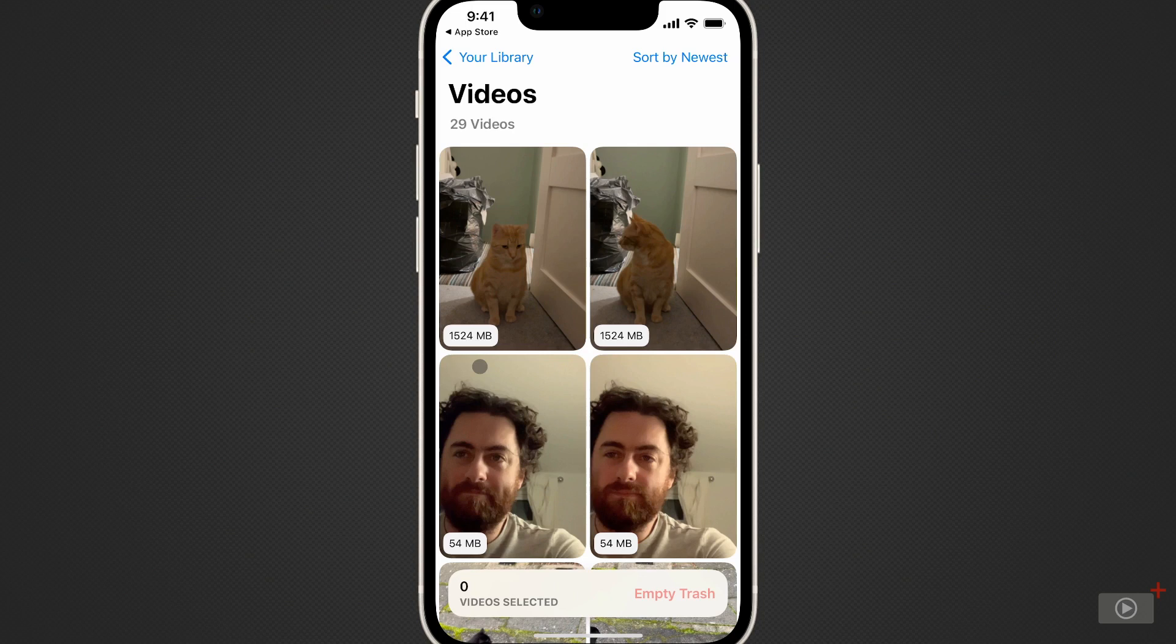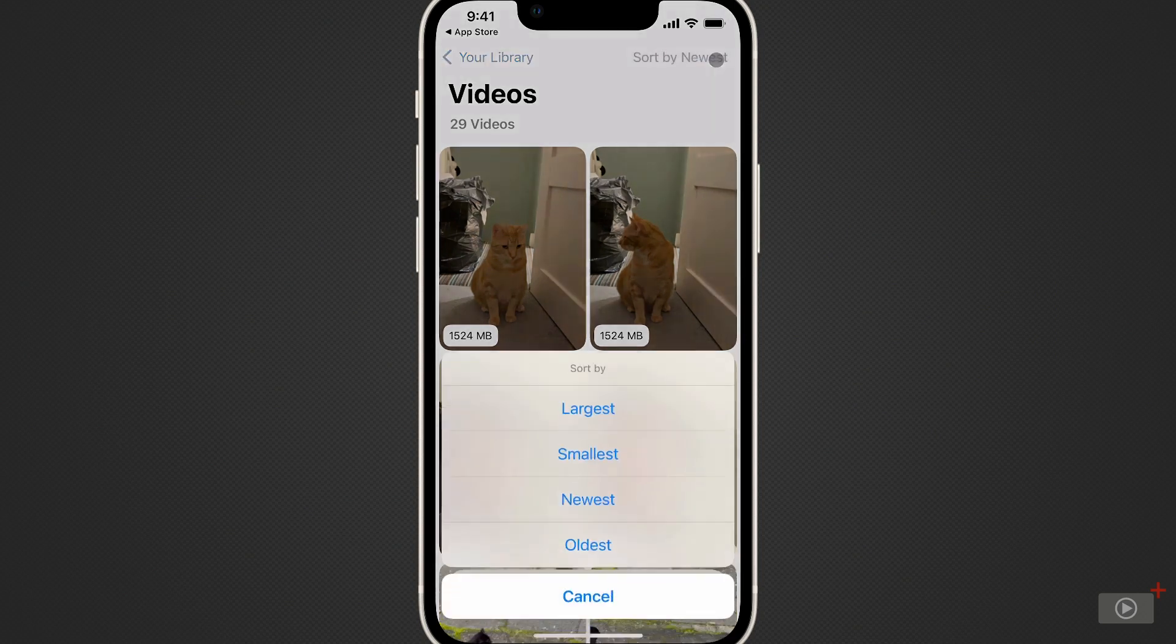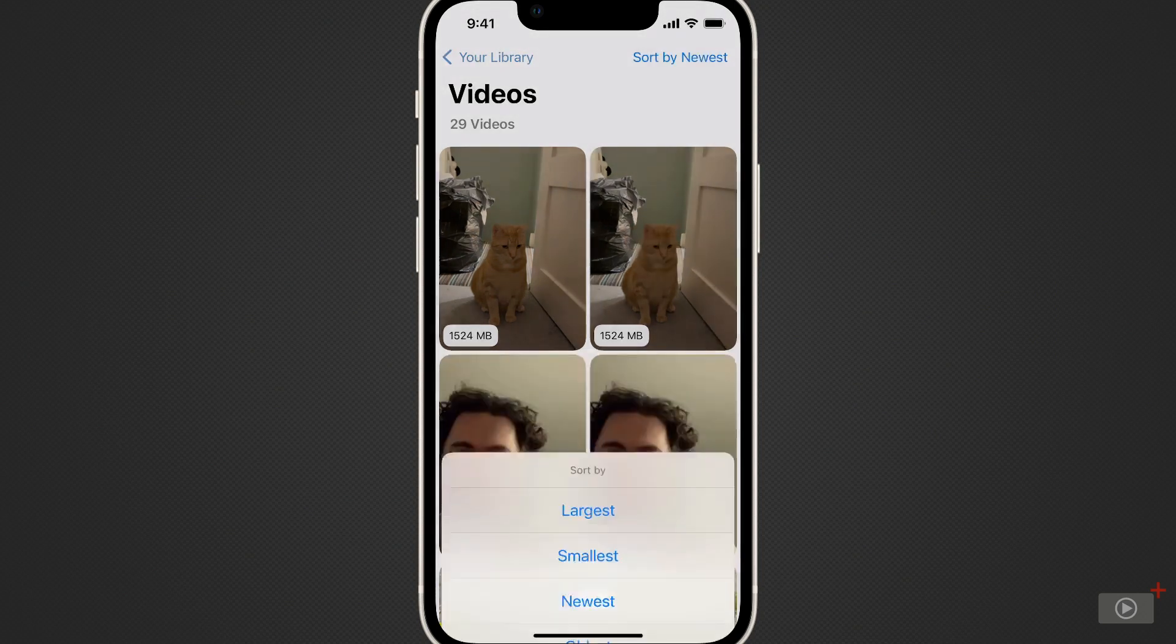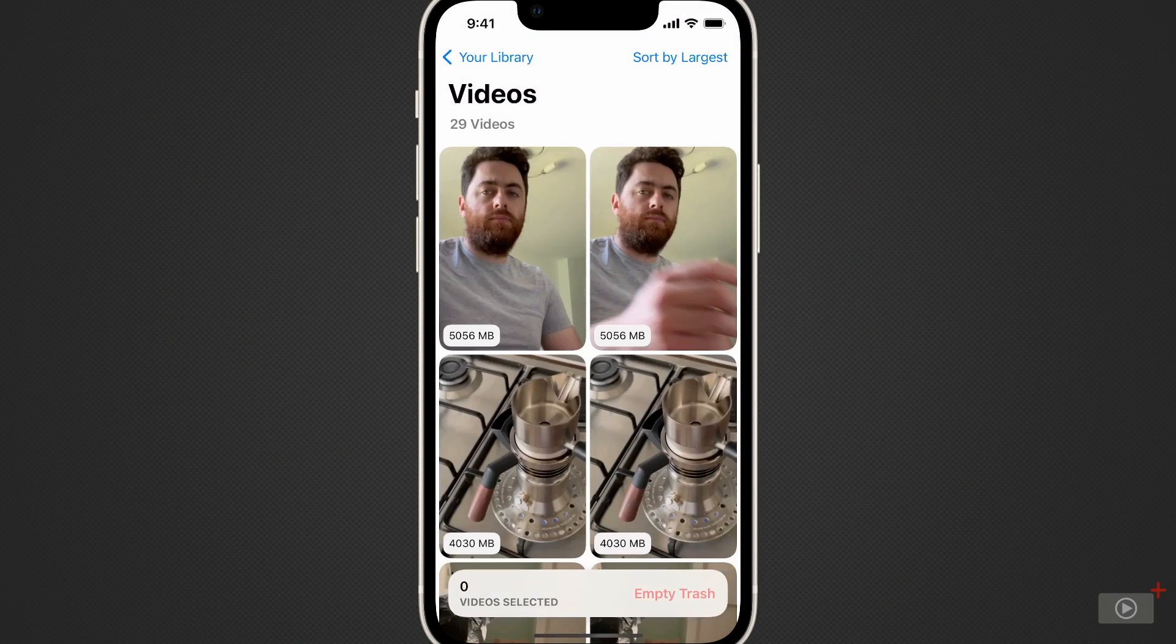Remember, our goal today is to remove large videos, so we're going to make sure that the video sort feature in the top right corner is set to largest. Now I can easily see which videos are taking up the most space.